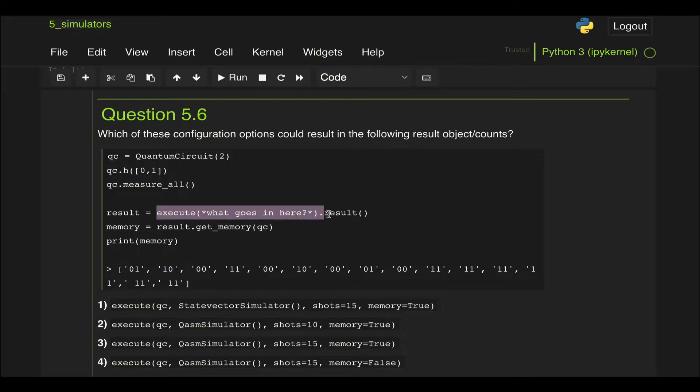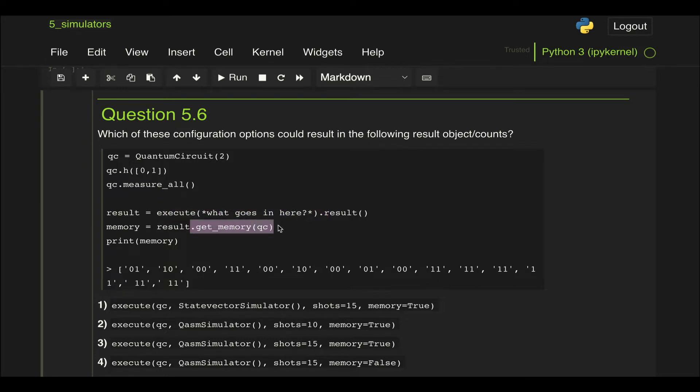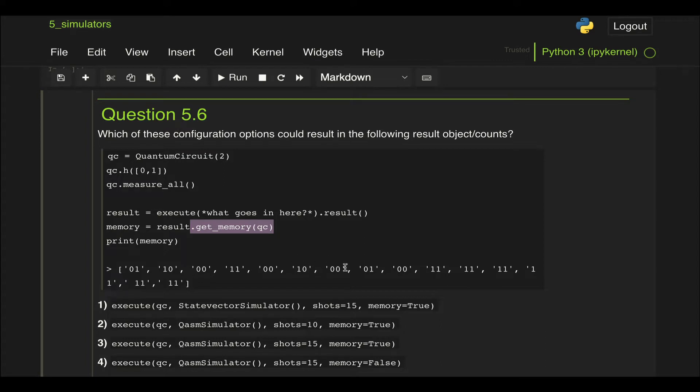Then what we get here is this get_memory option, which returns a list with every single one of the measurements that happen during the execution.